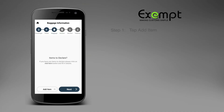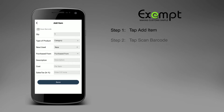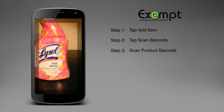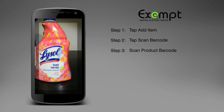Step 1. From the Baggage Information page, tap Add Item. Step 2. From the Add Item page in the top left corner, tap Scan Barcode. Step 3. Scan the barcode on the product with your mobile device.